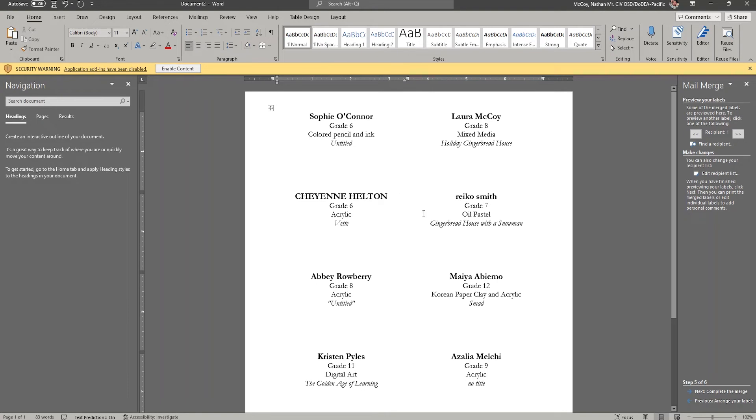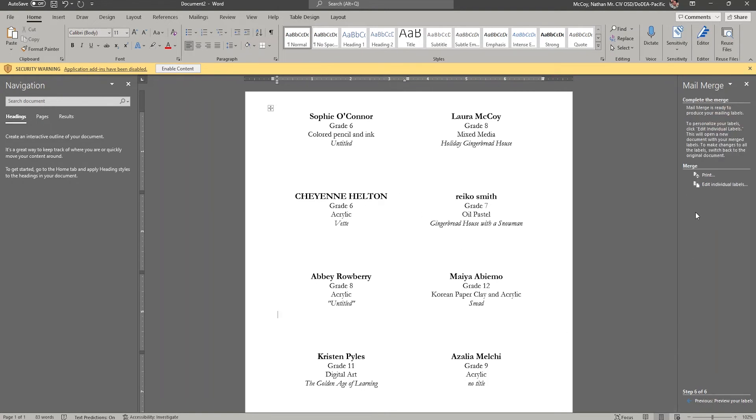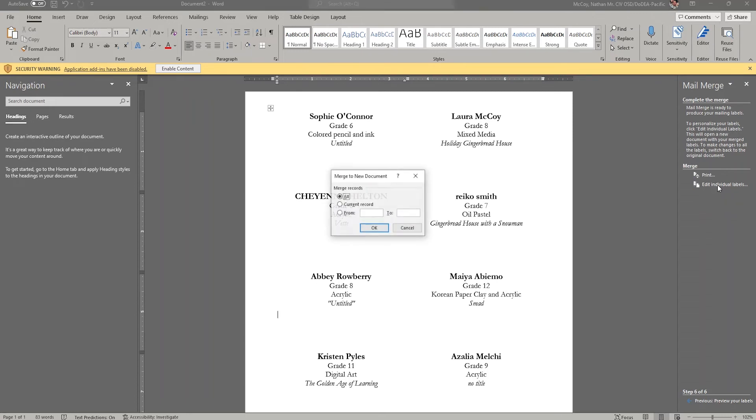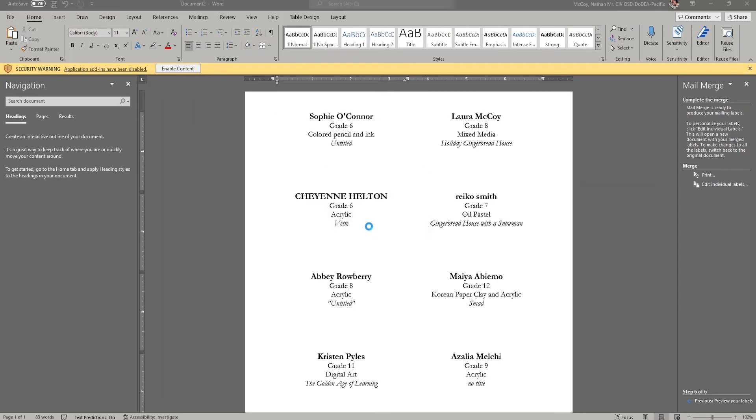So at this point, we've done the bulk of our editing. We kind of have it finalized how we want it to look. So now we're going to choose next complete the merge. And at this point, I'm going to choose edit individual labels. And what this will do is actually create a new separate document with all of the information from my spreadsheet in it in that format. I'm going to click all because I want all records from one to infinity.